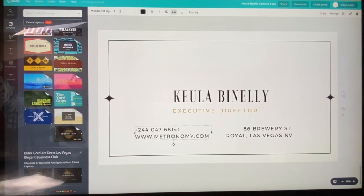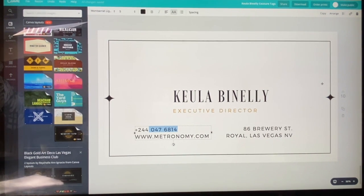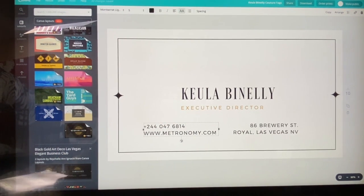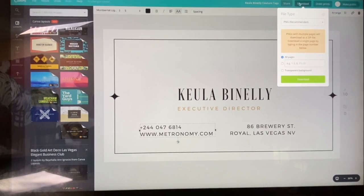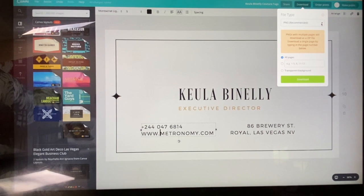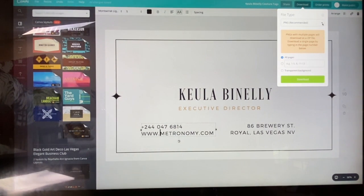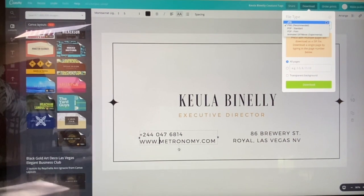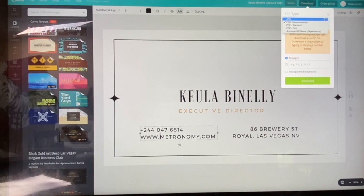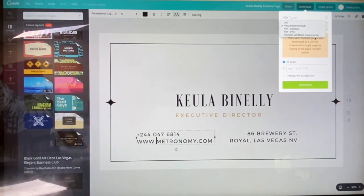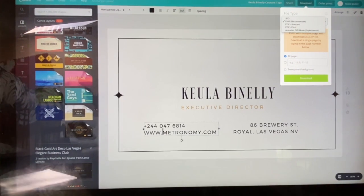I'll change it and put the name 'Keola Binelli,' then 'Executive Director.' Then you put your phone number, email address, and physical address. If you're happy with what you have, go to Download at the top of the screen. PNG is recommended — Canva recommends the best file type for what you're working on. If you click the arrow, you'll also see JPEG. JPEG is great for transparent backgrounds, which gives a sleek look. PDF is ideal for printing. You can also do animated GIF and movie, though those are experimental.